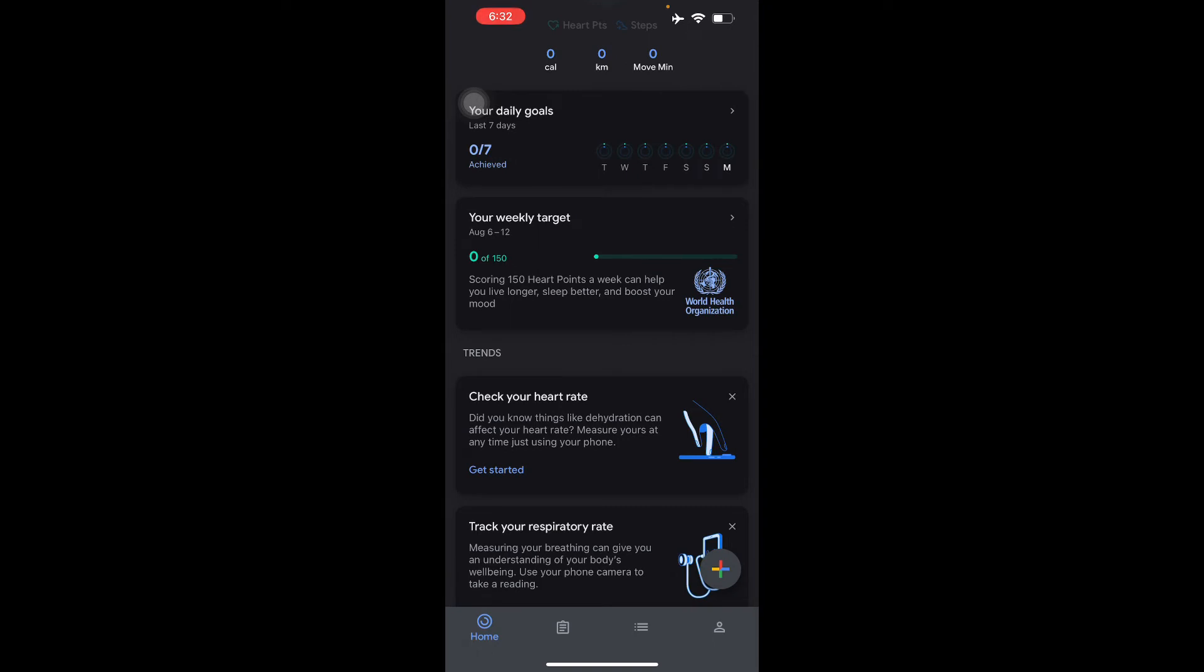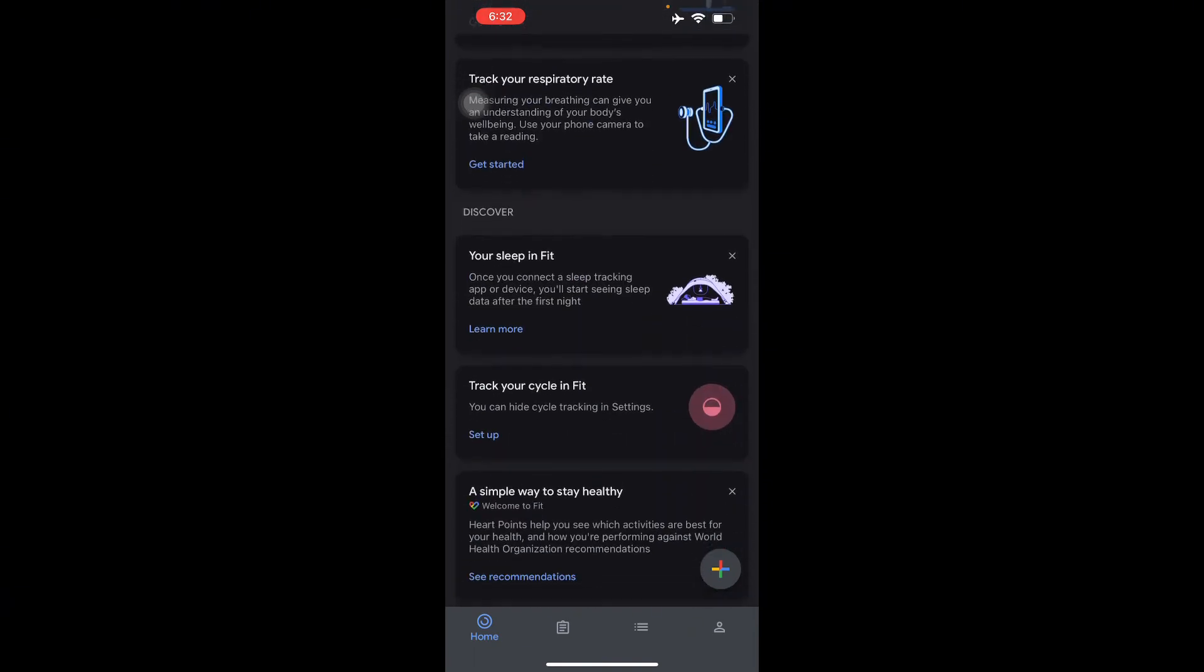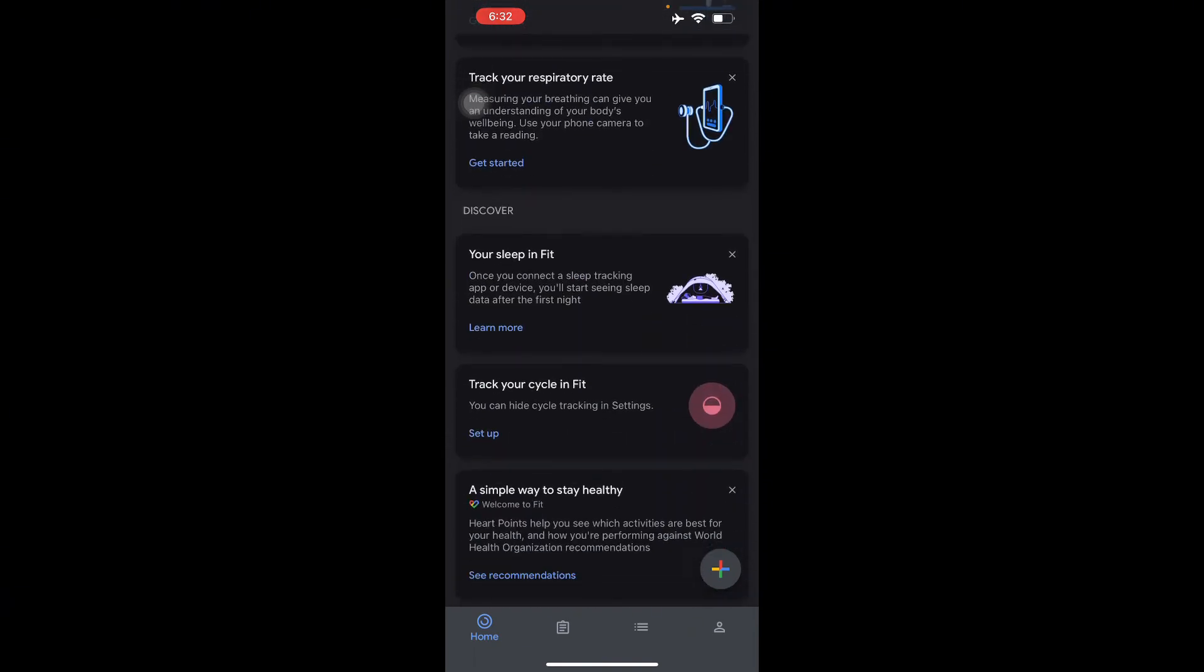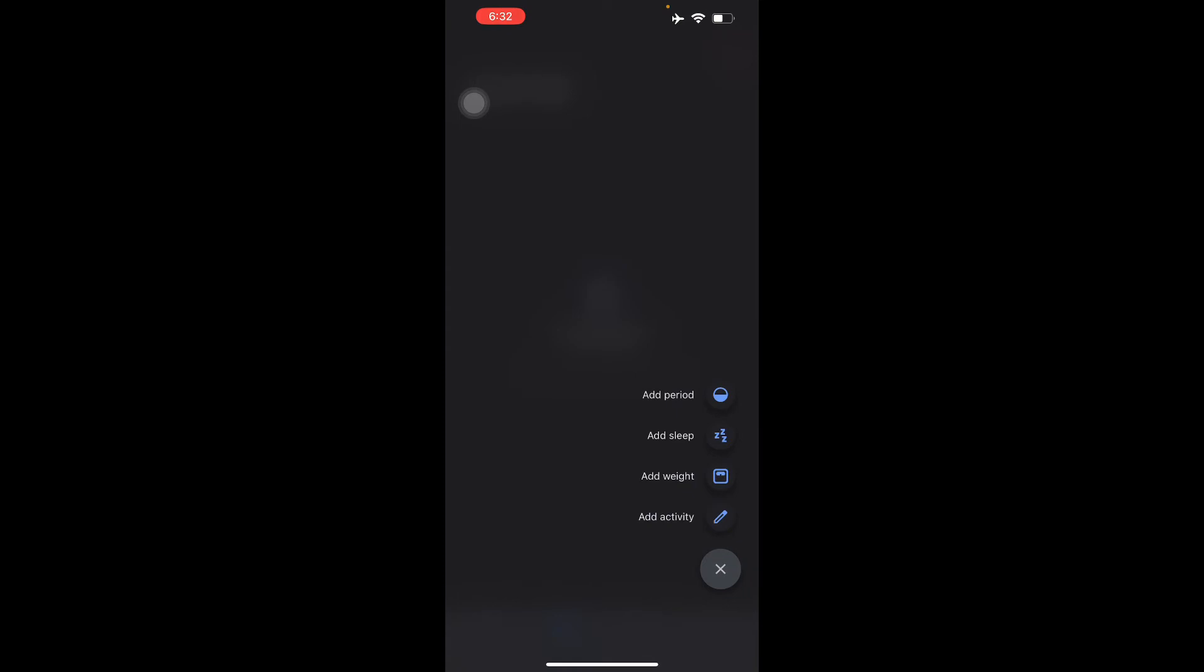So here in the Journal, you can write down activities and add manual things that you have done. In the bottom right corner of your screen, you can just add it right there as you can see.